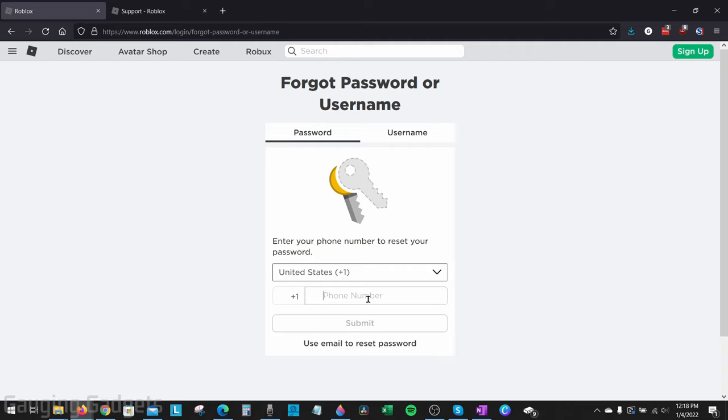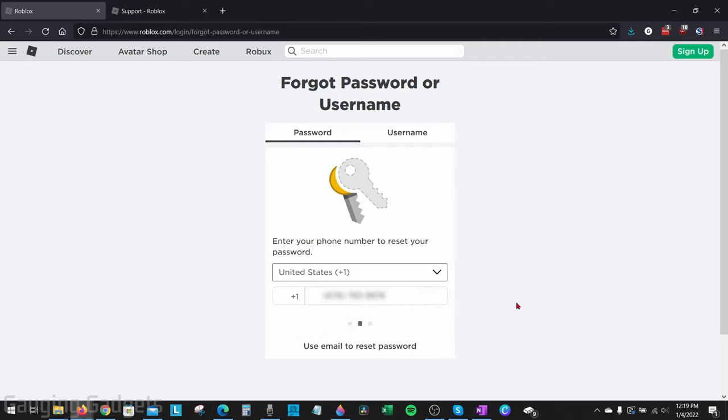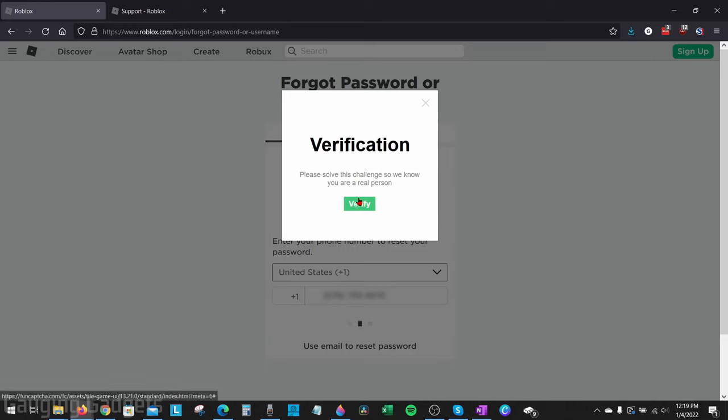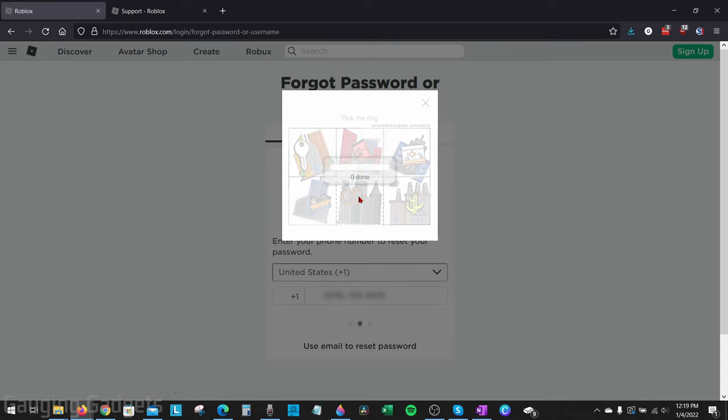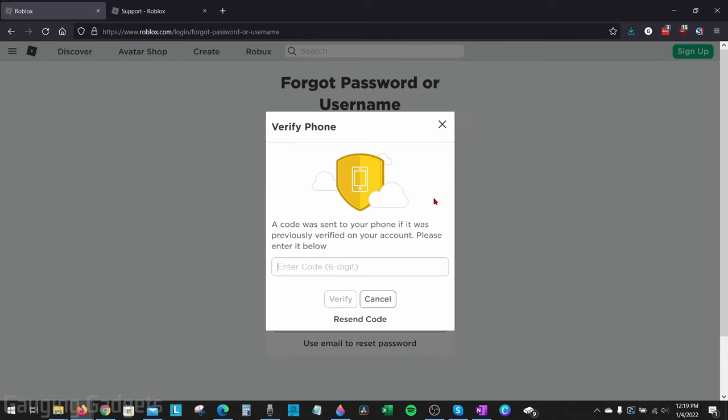And then just enter your phone number here. Once you enter your phone number, select submit. Then we have to go through a verification step. So select verify. And then for me, it just wants me to select the rings. And then now it'll send a code to our phone.